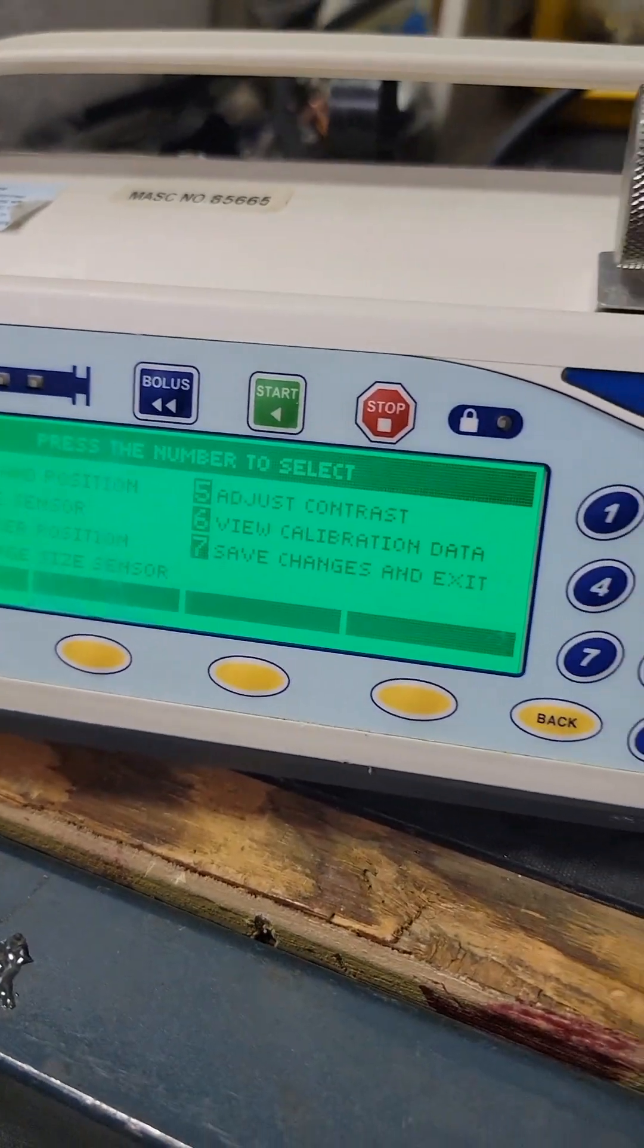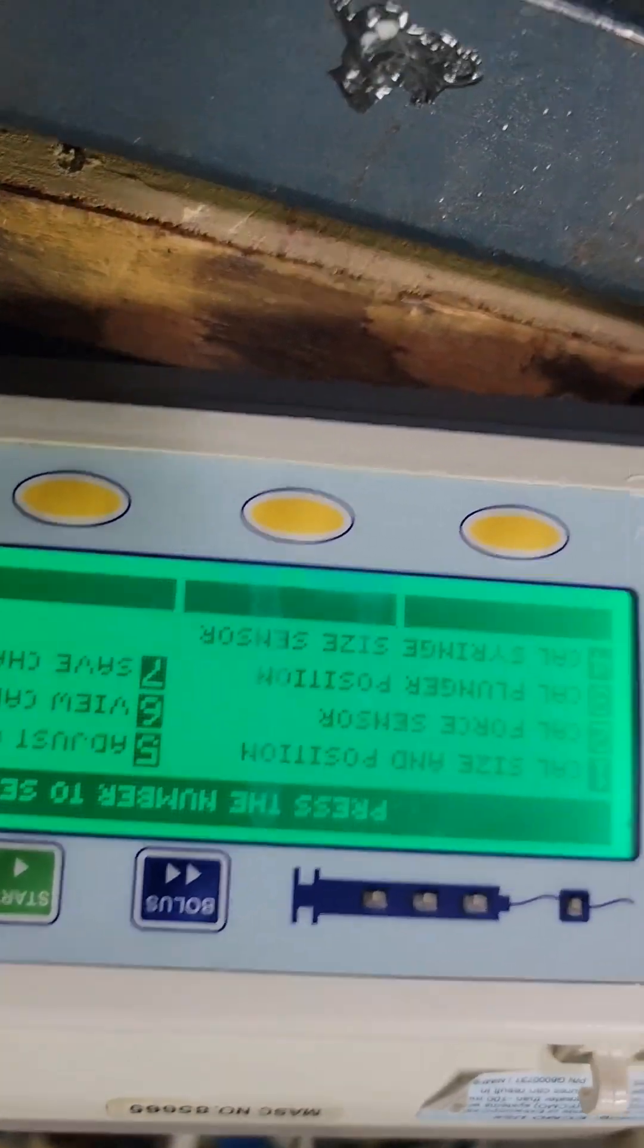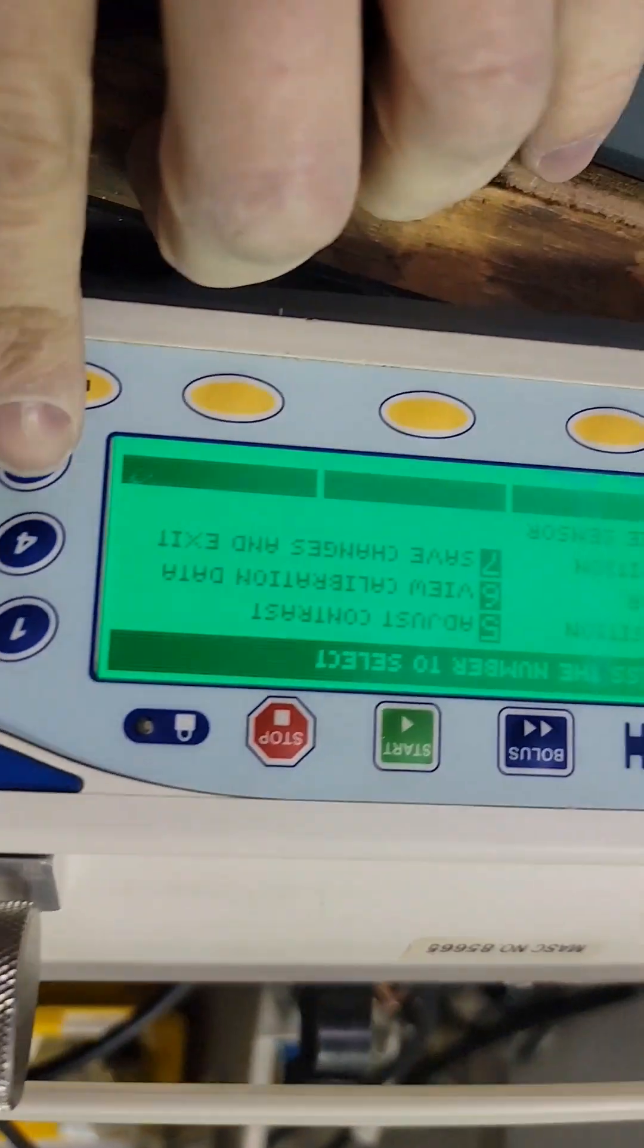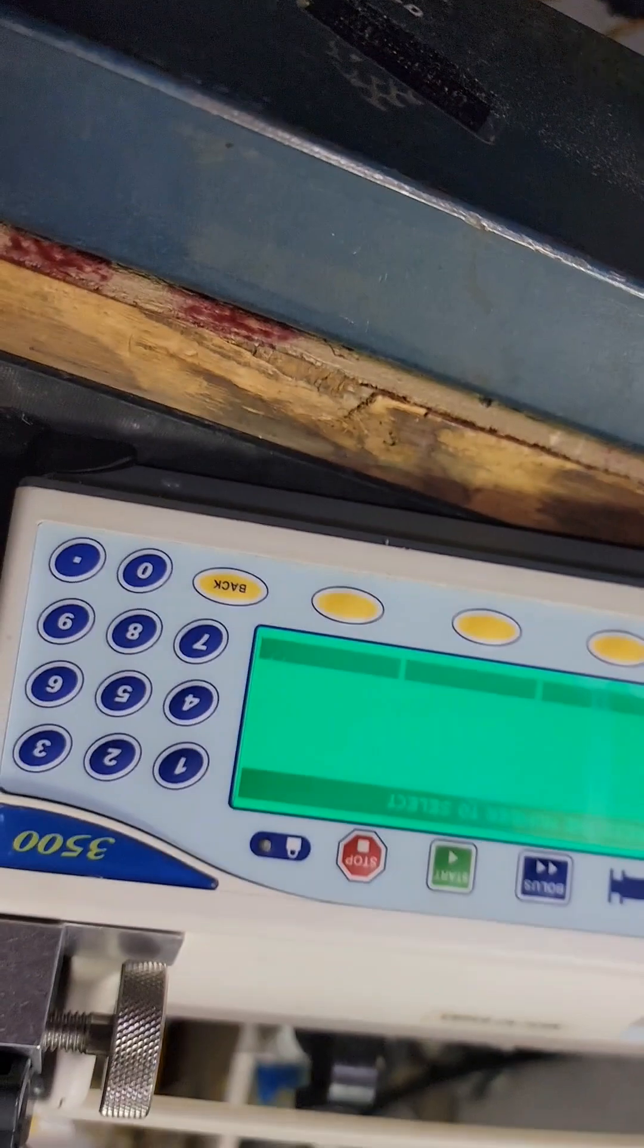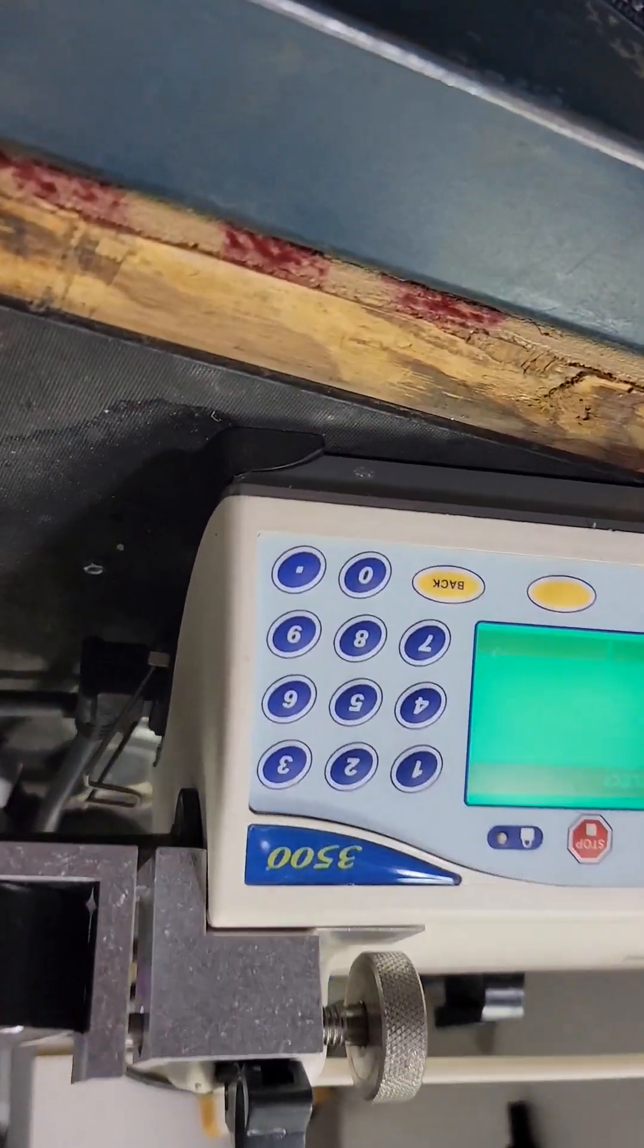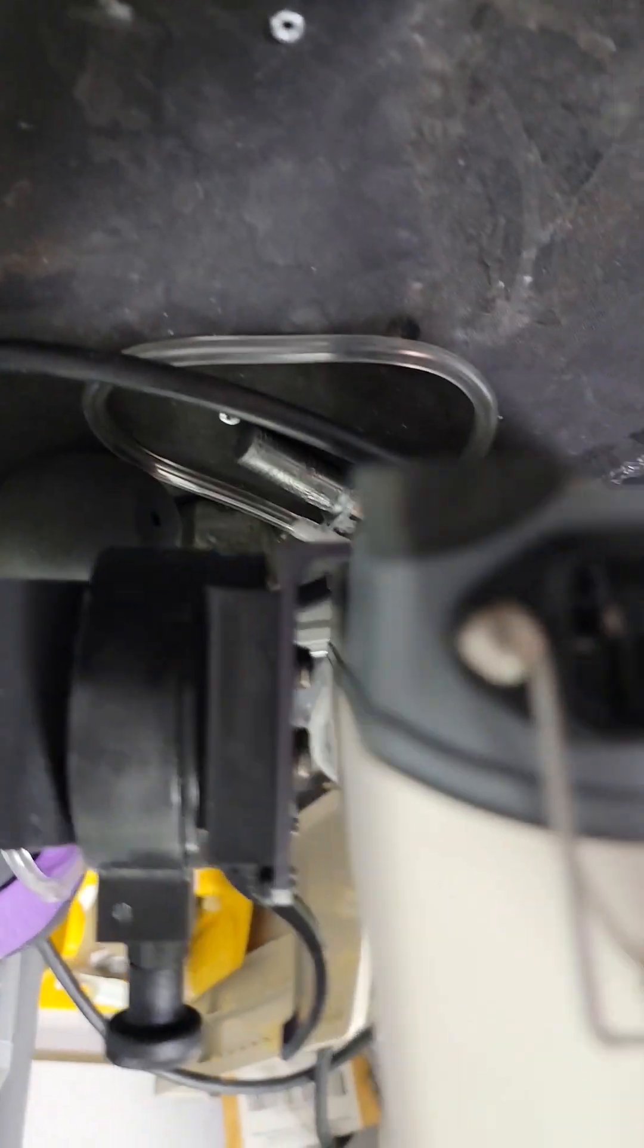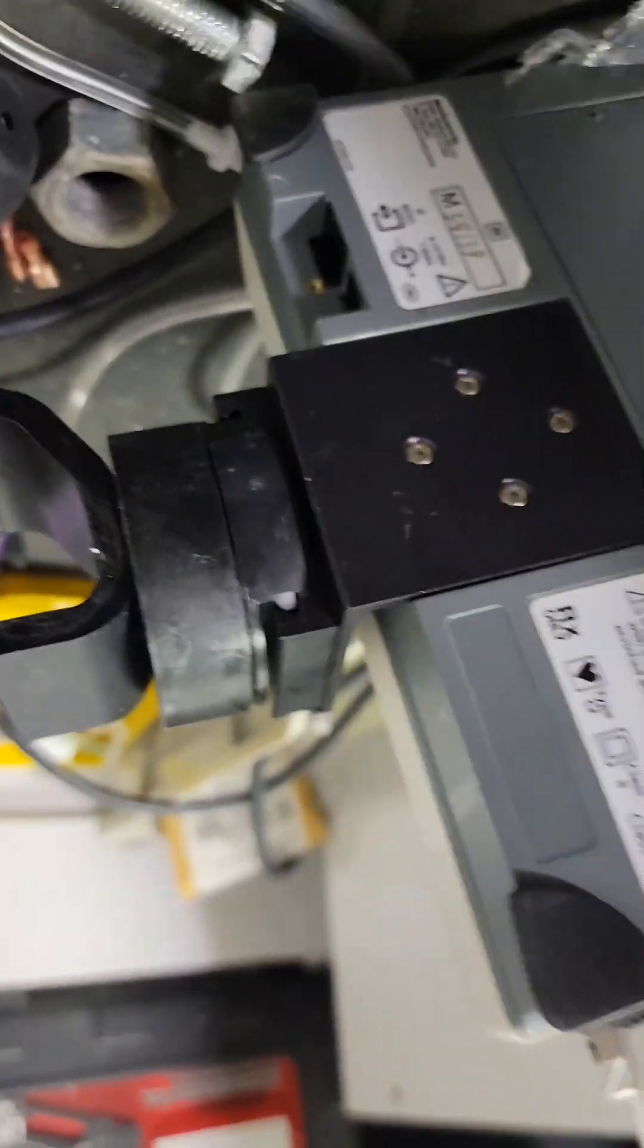That was the calibration. When you're done make sure you save changes and exit. There's no point in doing electrical safety because you don't have a ground pin in case you haven't noticed. This is a double isolated device, there's no electrical safety.